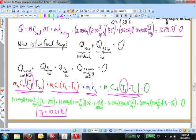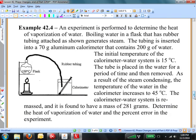Let's move on to the last example. An experiment is performed to determine the heat of vaporization of water. Boiling water in a flask with rubber tubing attached generates steam. The tubing is inserted into a 70 gram aluminum calorimeter that contains 200 grams of water. The initial temperature of the calorimeter-water system is 15 degrees C. The tube is placed in the water for a period of time and then removed. As a result of the steam condensing, the temperature of the water in the calorimeter increases by 45 degrees C. The calorimeter-water system is remassed and found to have a mass of 281 grams.